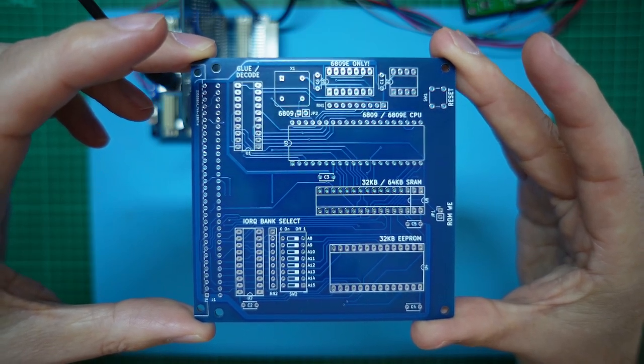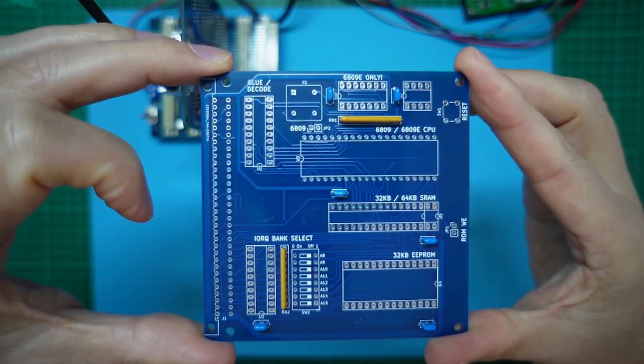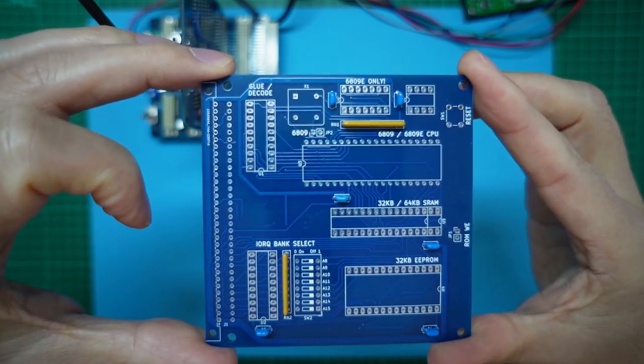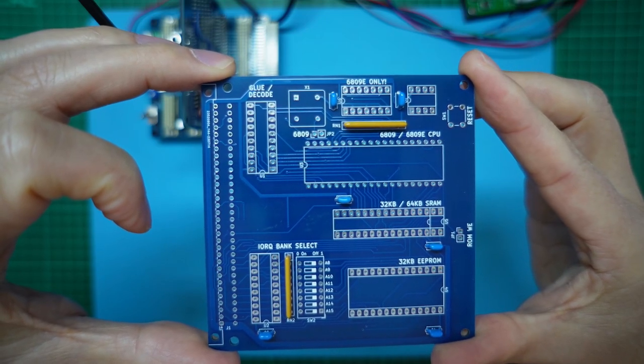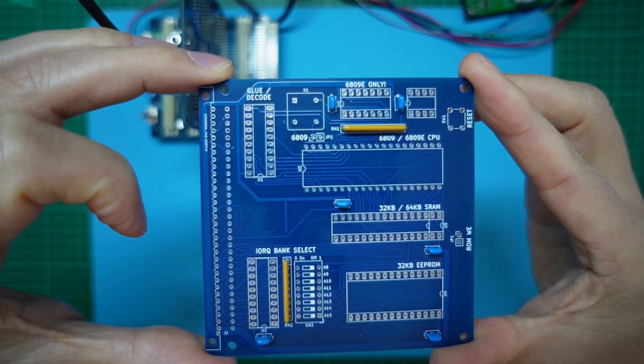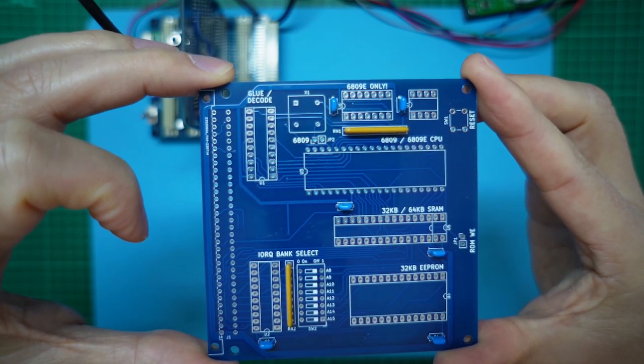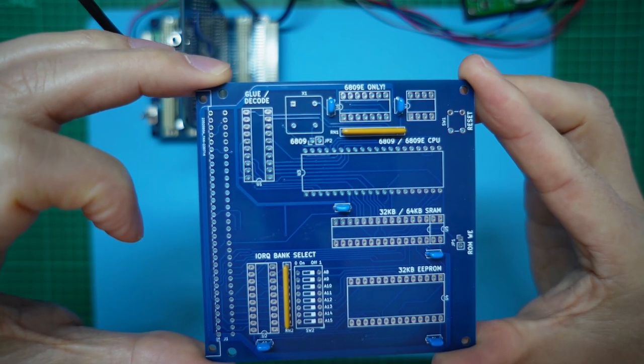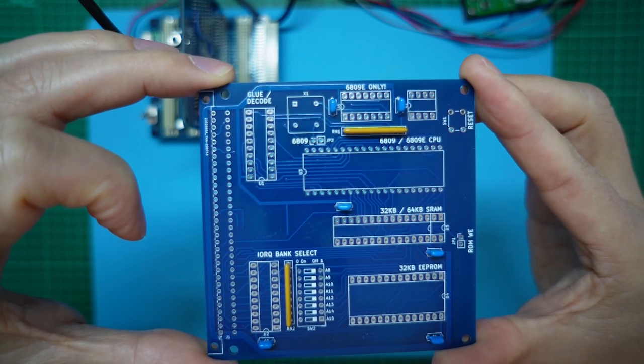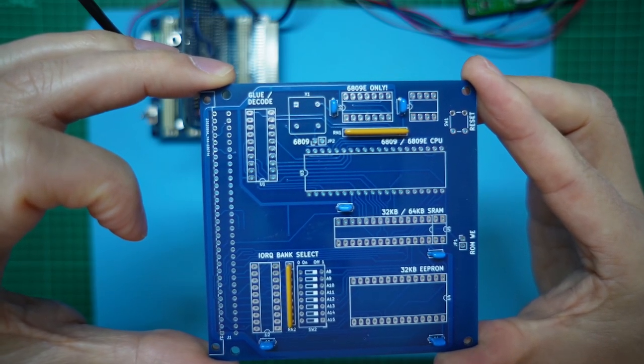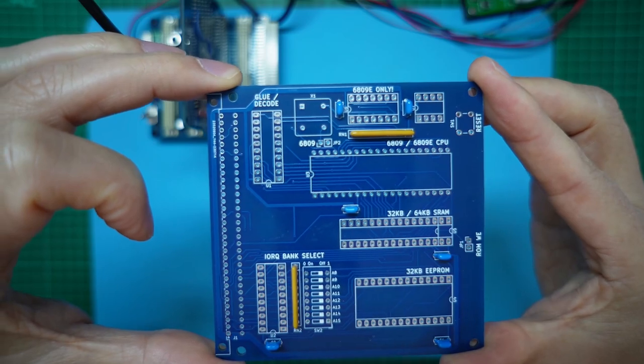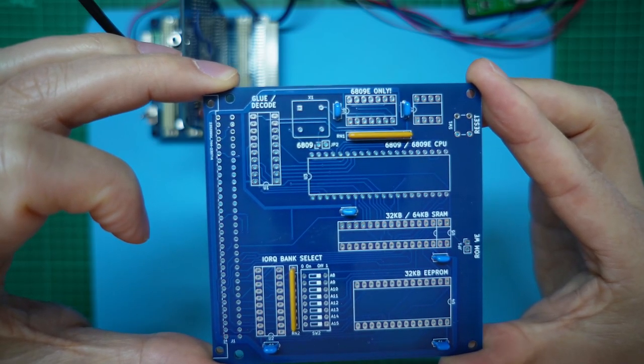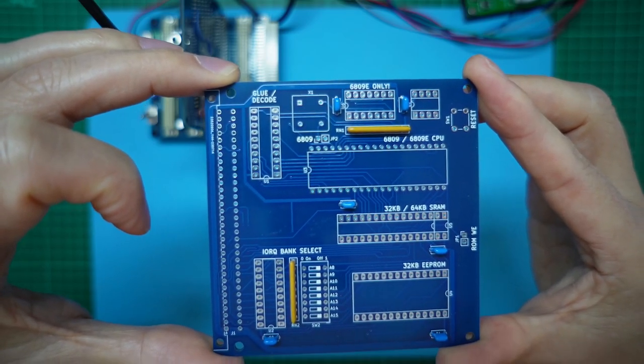For assembly, I started off with the bypass capacitors and the two single in-line resistor packs, noting that the resistor pack next to the CPU is 4.7K. The other resistor pack can be either 10K or 4.7K. I've used 10K.